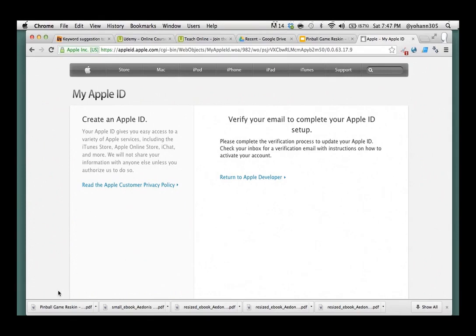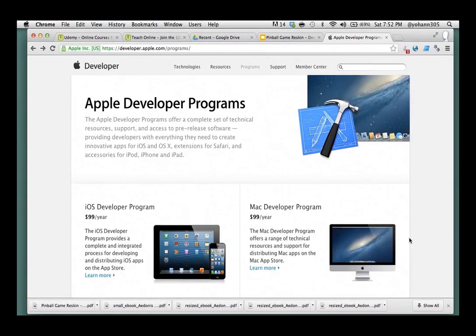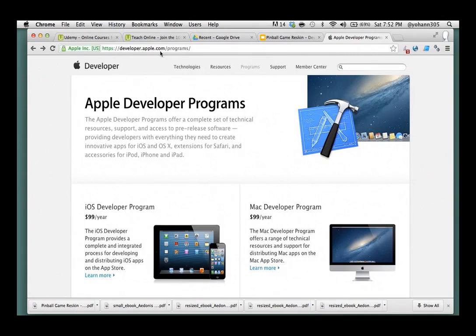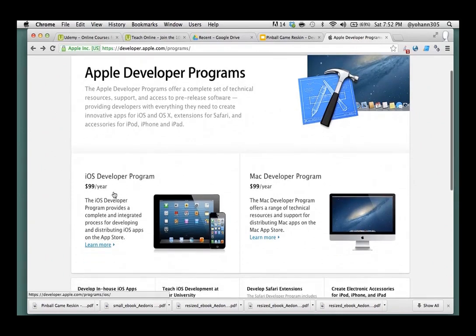Now that you have an account, the next thing you need to do is become an iOS developer. So, navigate to developer.apple.com/programs. Once you're there, make sure you pick the iOS developer program.